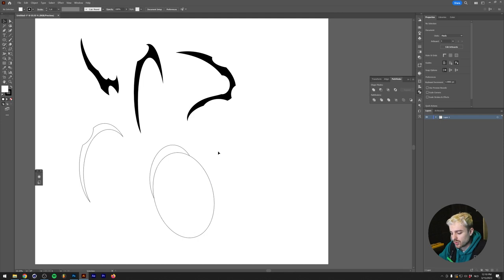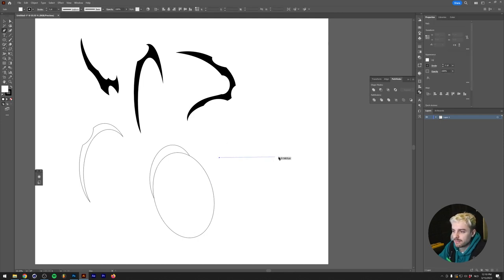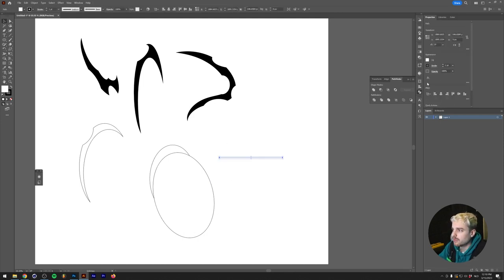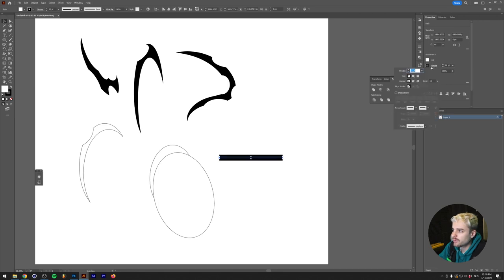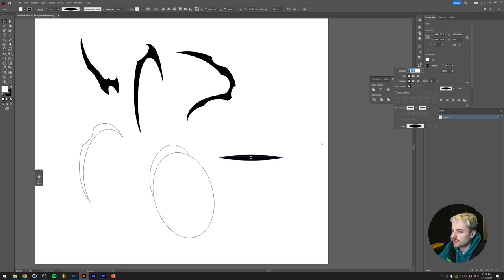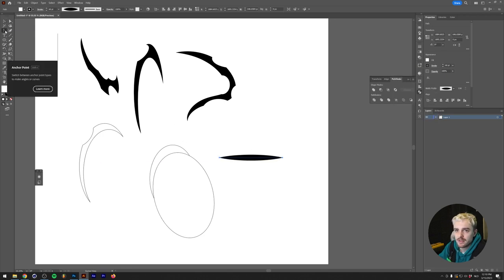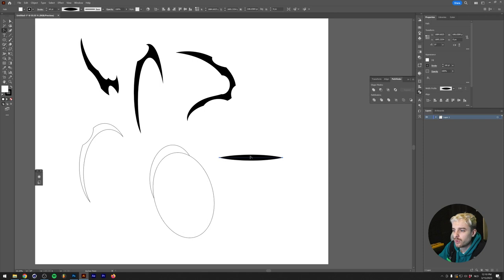Another way to achieve this is to draw a line with the pen tool. I'm going to make the stroke size a lot larger and under the stroke menu we're going to click on profile and use this tapered profile.